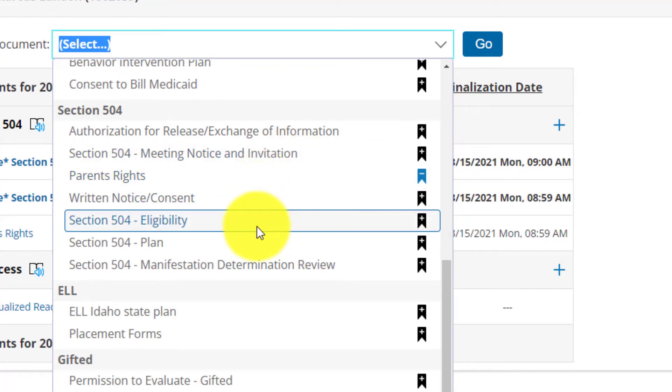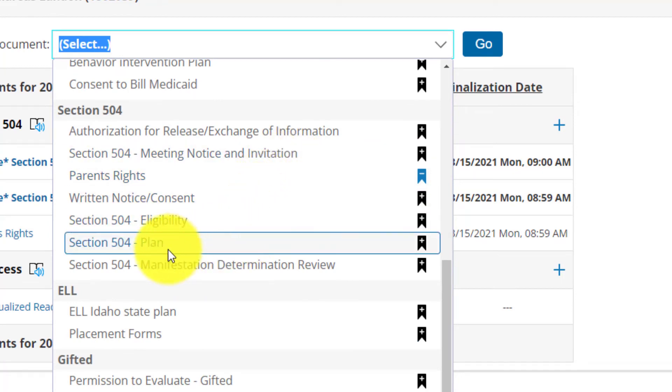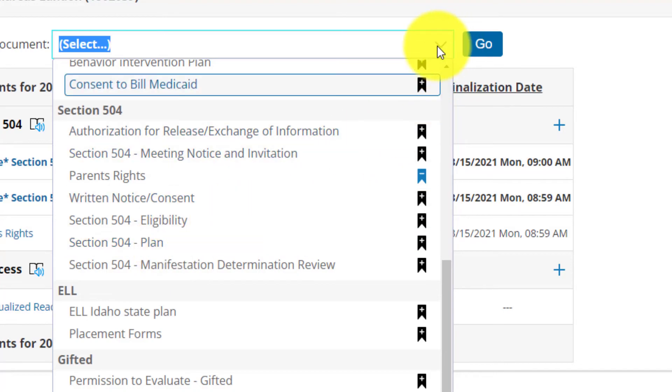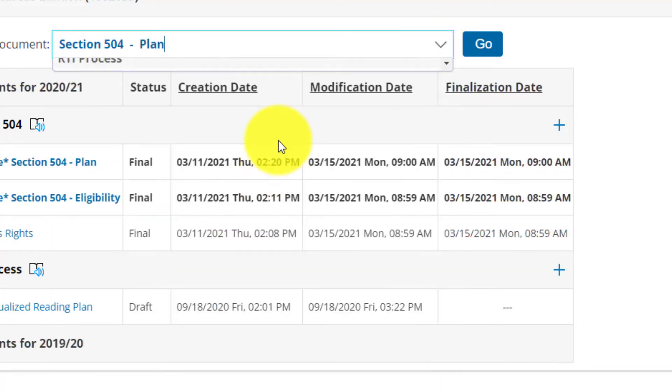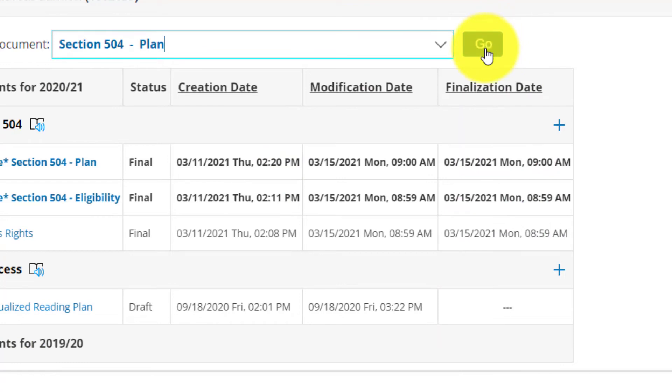Go down to Section 504. Let's say you want to create a plan. You would click on that and then that would select it up here and you hit Go and away you go.